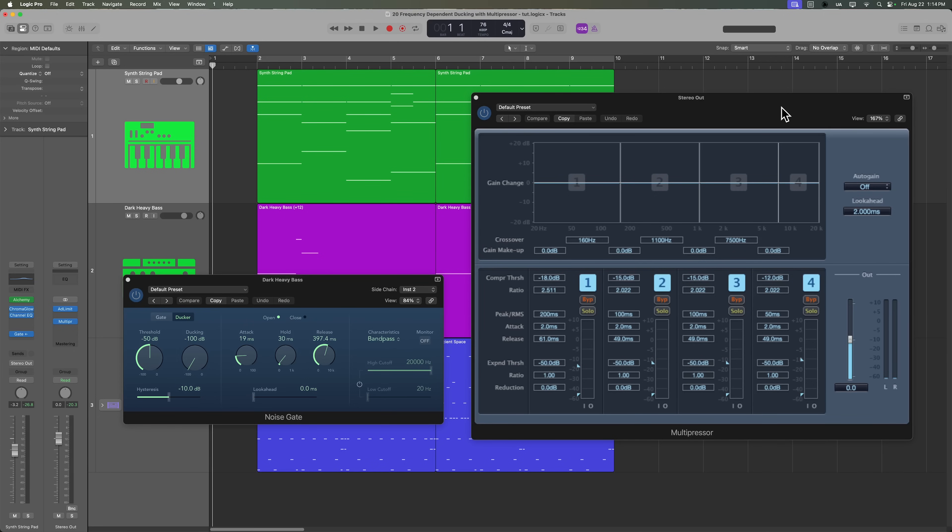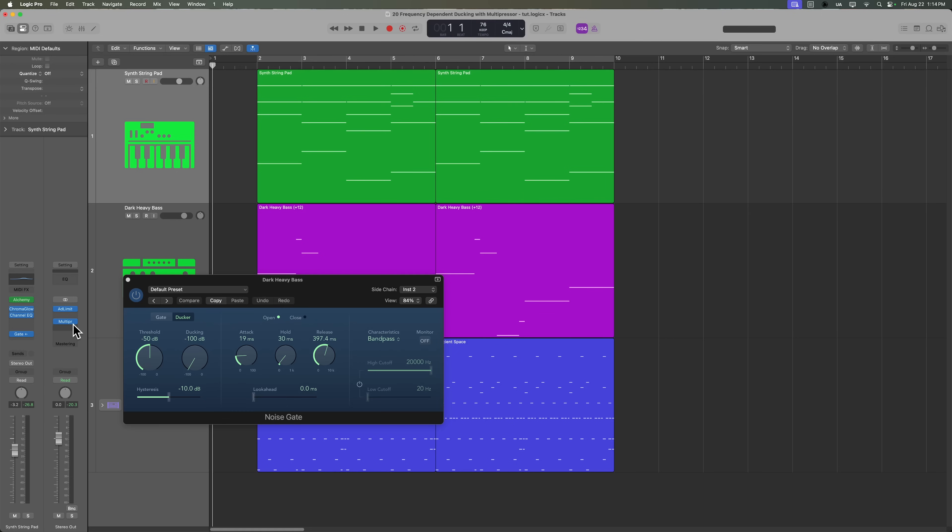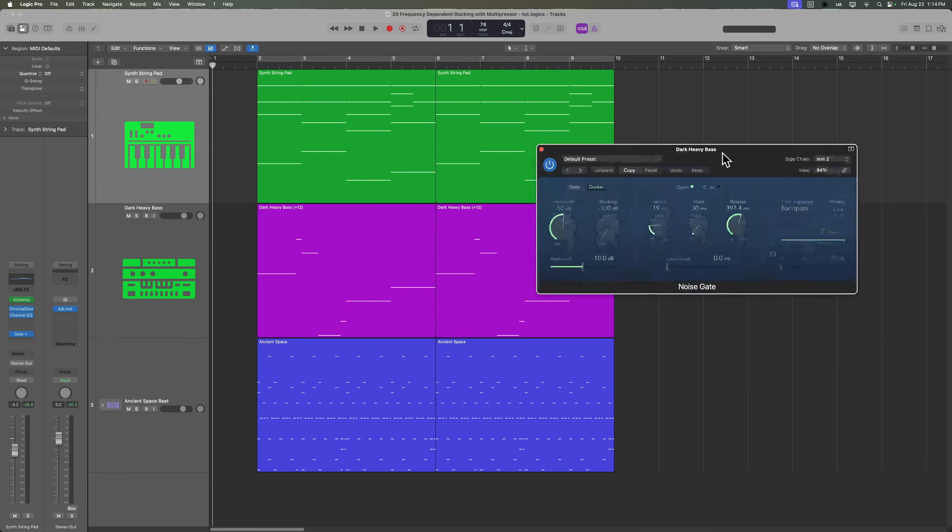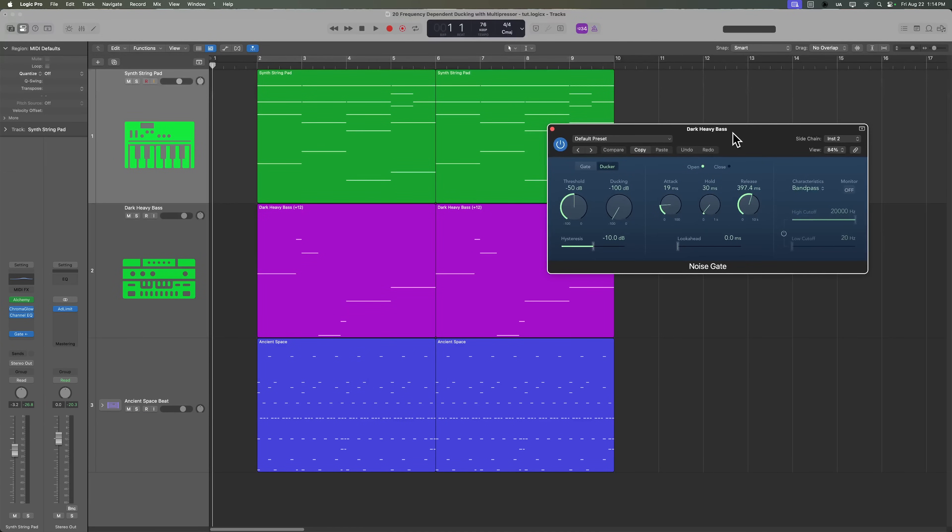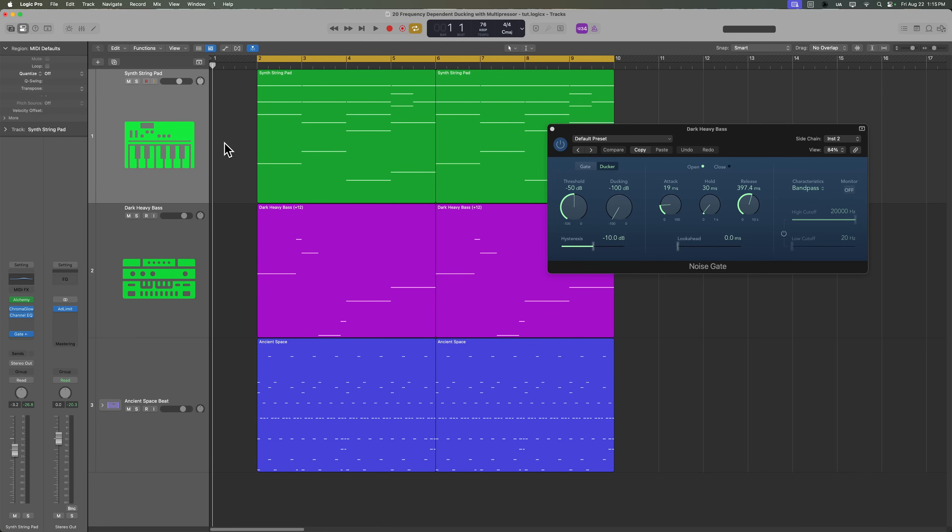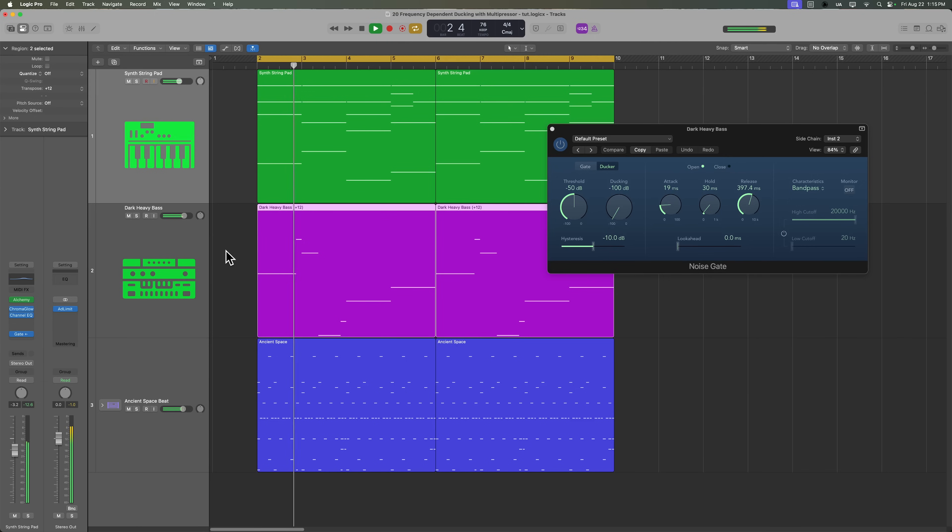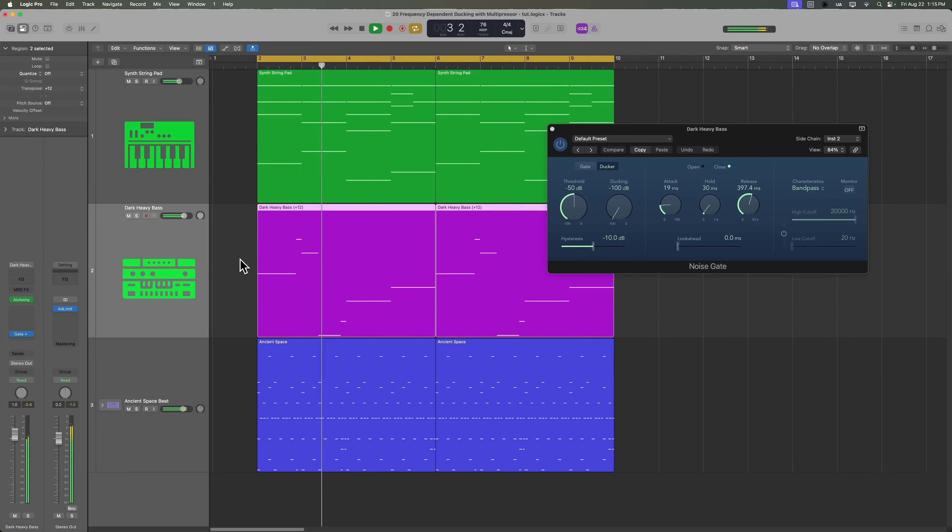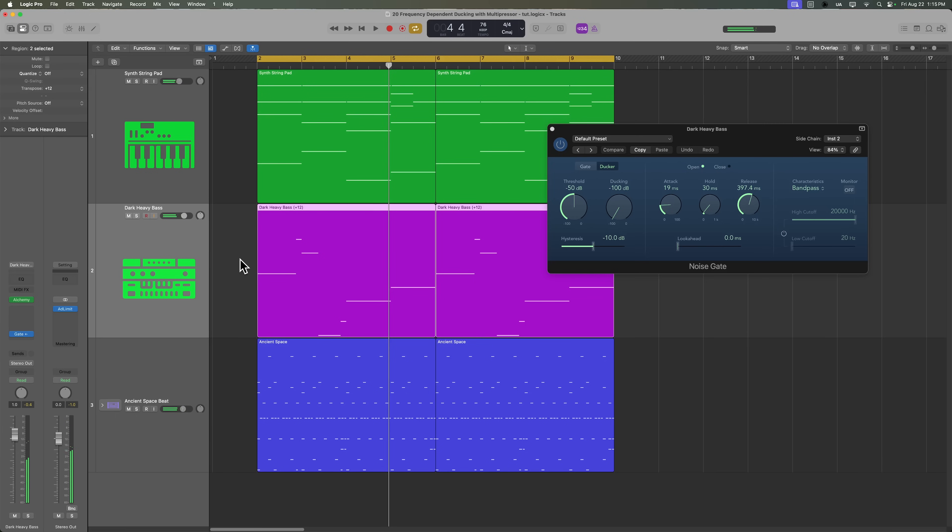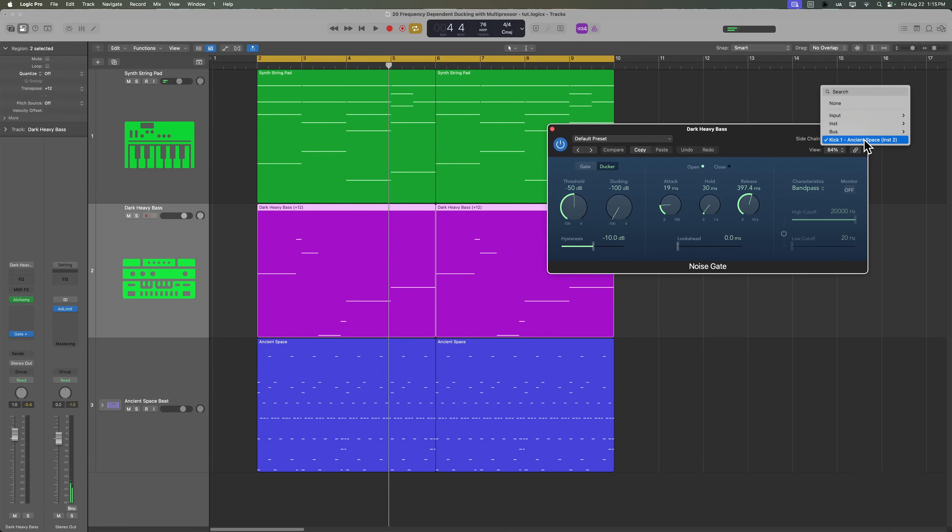Okay, so to get started, I don't actually want the multipressor here, so I'm going to go ahead and remove it. One other quick thing I wanted to show you that I should have shown you back in part 13 is how you can have two different instruments with two different noise gate ducking effects, or really only one is a ducker. So right now, the strings are being ducked by the noise gate, and so is the bass. And the way this is set up right now, the kick drum in the drum machine designer track is what is doing the ducking.